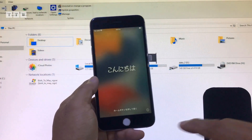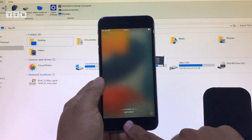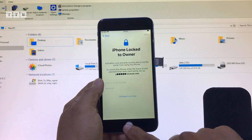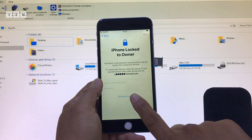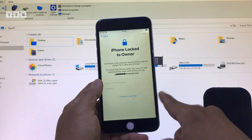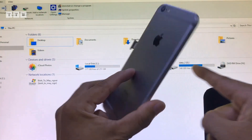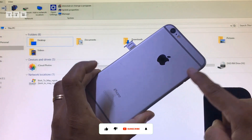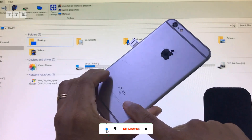Xin chào các bạn. Hôm nay mình nhận của khách cái máy mà người ta xài quên mật khẩu iCloud. Máy này là iPhone 6S LUT thôi.